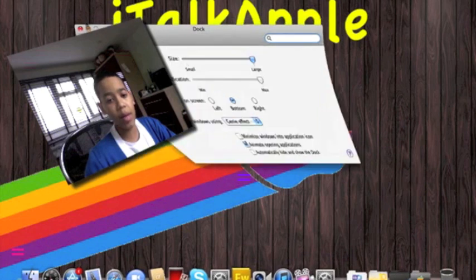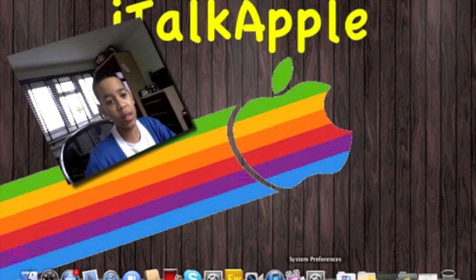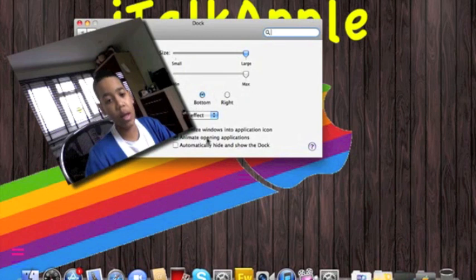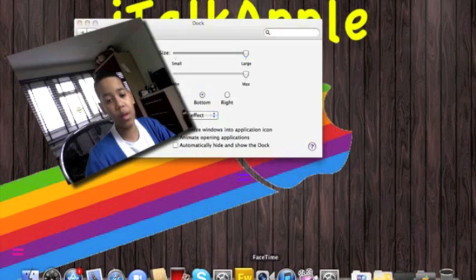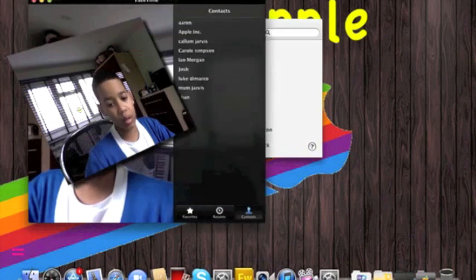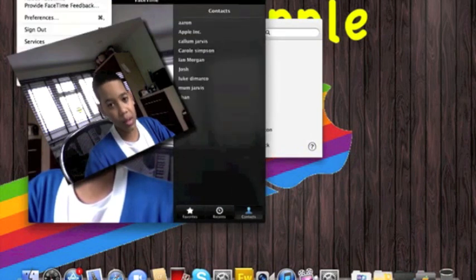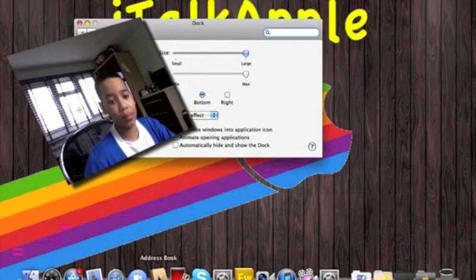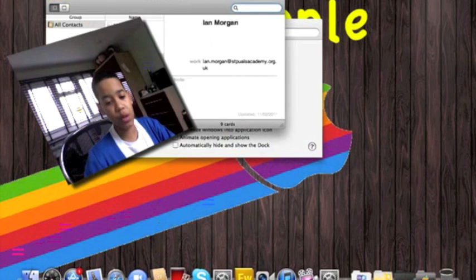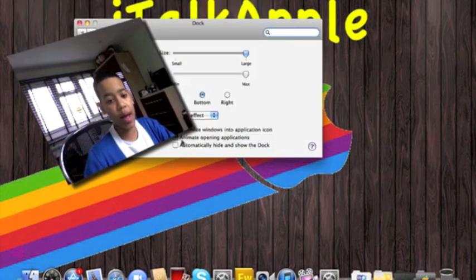And minimize windows into applications. For example, if I unticked that, you'll minimize in here and not into the actual application. And when it's opening applications, if I open up FaceTime, normally it'll bounce up and down like that. Now for quick FaceTime, now take off animation. I'll open so it helps like Address Book. It won't have its animation.